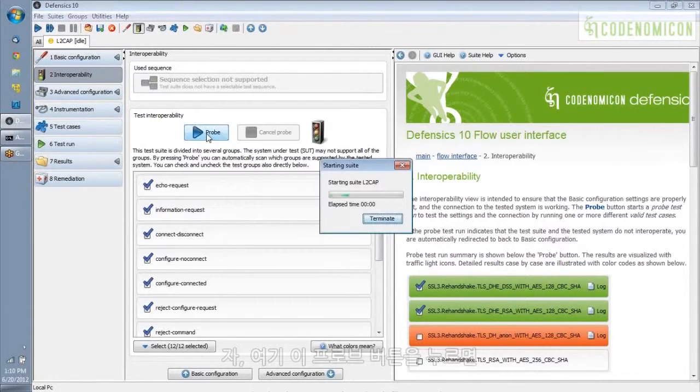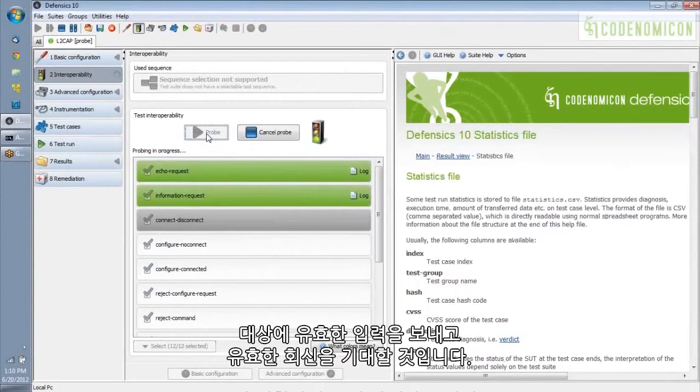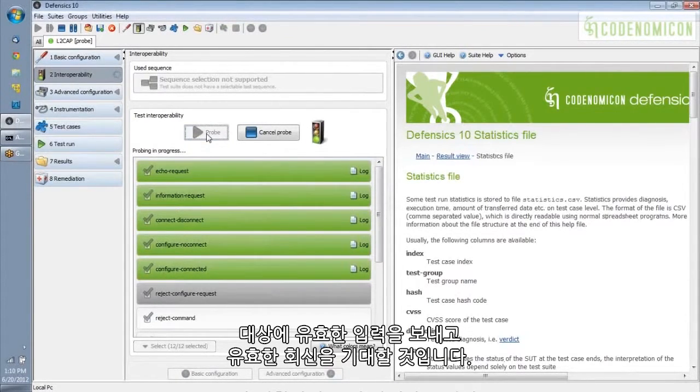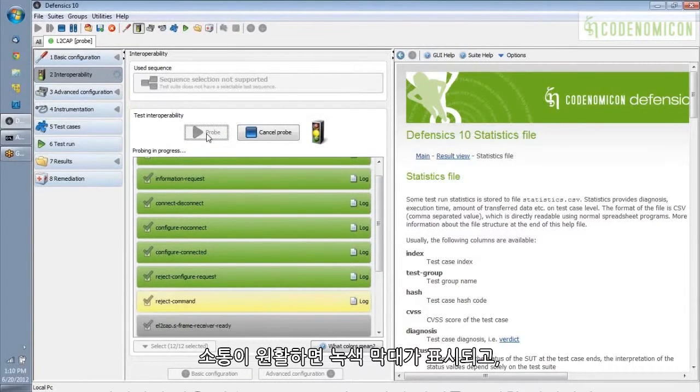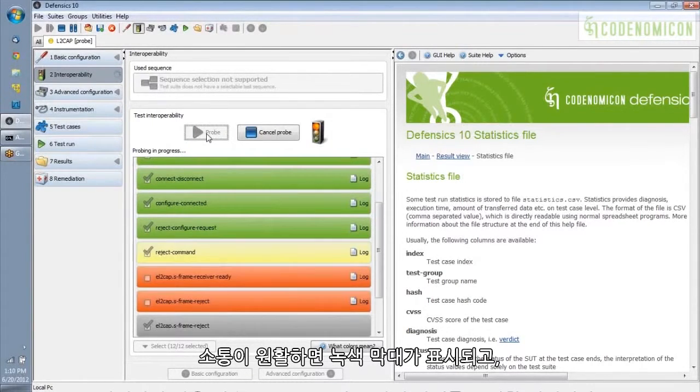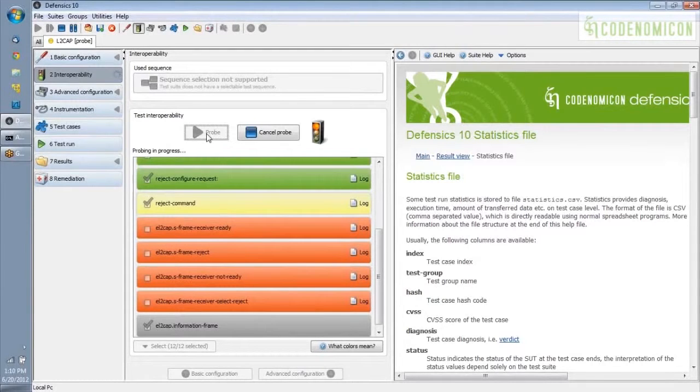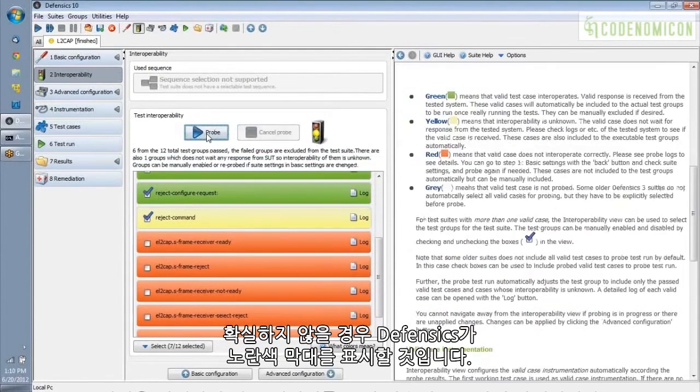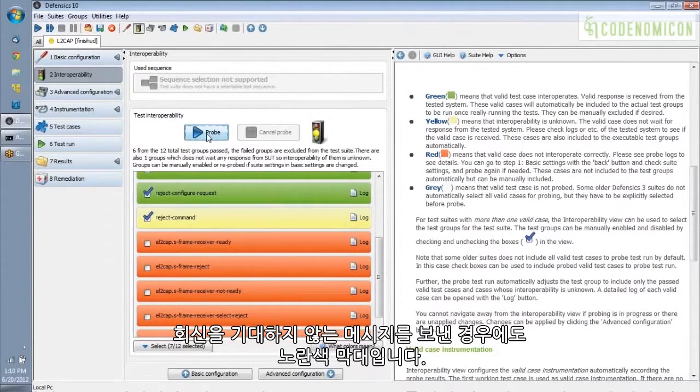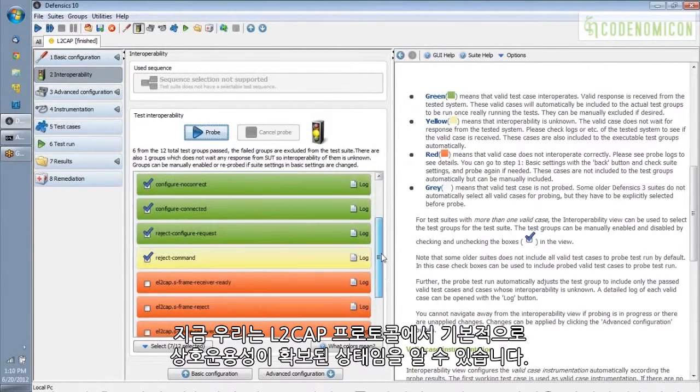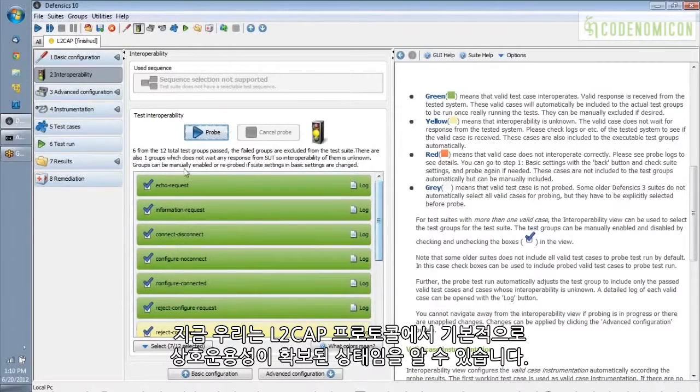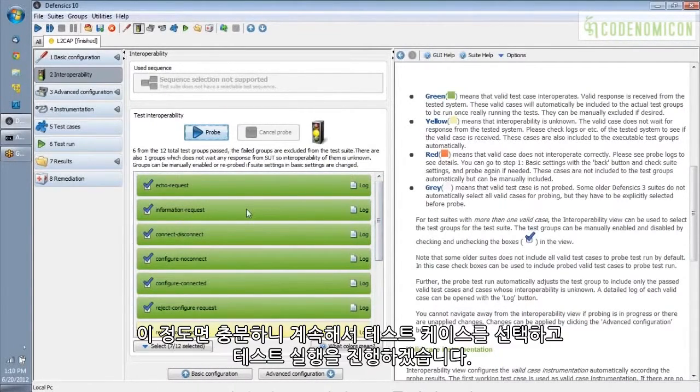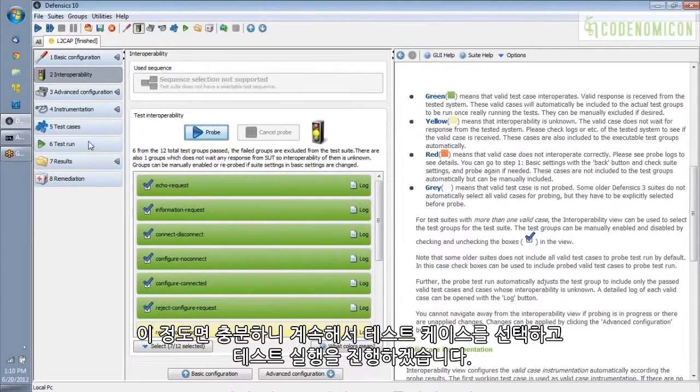So I'm going to press the probe button here, and it's going to send valid inputs to my target and look for valid replies. And if the exchange is successful, you get a green bar. If Defensix is not quite sure if the thing succeeded or not, you get a yellow one, and that would be if you sent a message where you're not expecting a reply. And then things that did not work out right are in red, and so this, you can see we've got fundamental interoperability in the L2CAP protocol, and that's good enough for me, so we're going to go ahead and select test cases and do a test run.